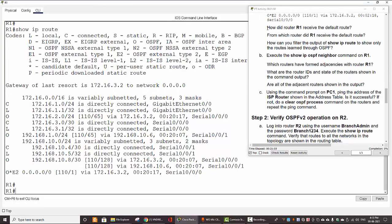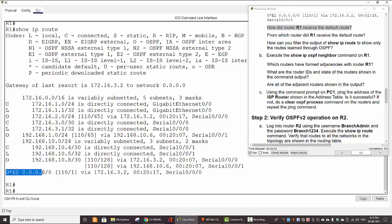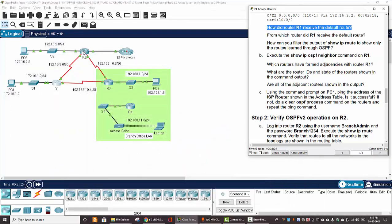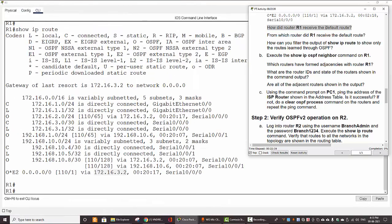We answer some questions. The first one: how did router 1 receive the default route? Here is the default route — it gets from this IP address, and this IP address belongs to router 2. So router 1 receives the default route from router 2 through OSPF propagation.